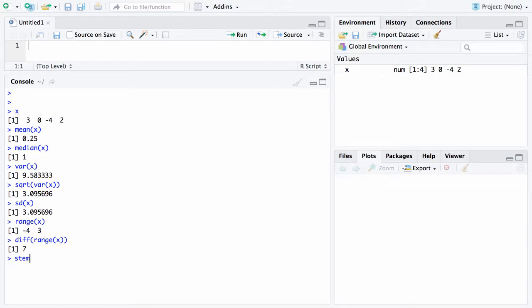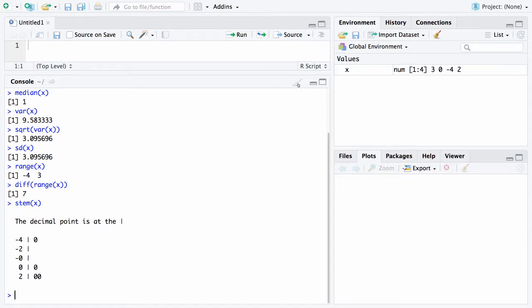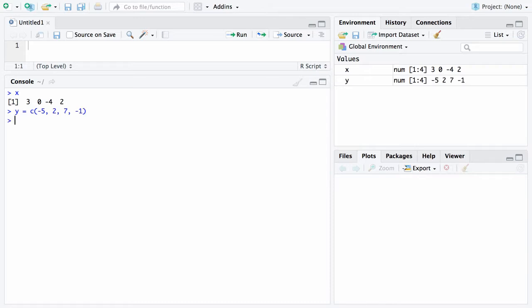If you want a stem and leaf plot, it's not too interesting with just 4 data values, but the stem function will give you that. And then finally, let me once again clear the screen with this broom function. There are certain functions out there that will take 2 vectors. So here is our x and let's set y equal to a 4 element vector. Let's go negative 5, 2, 7, negative 1.